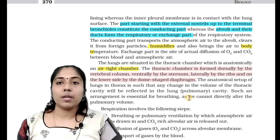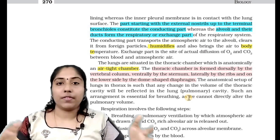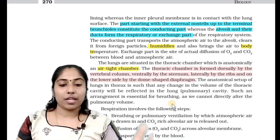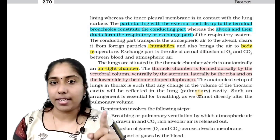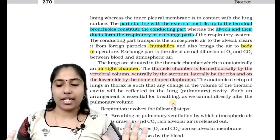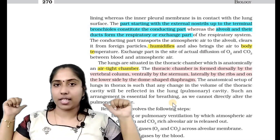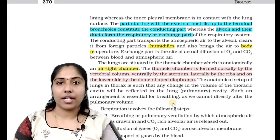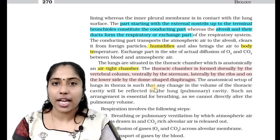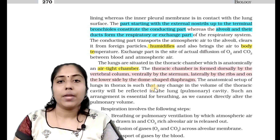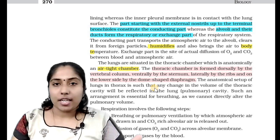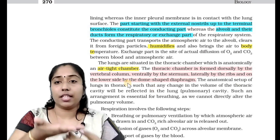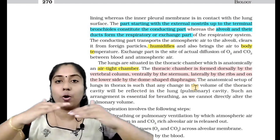Laterally by the ribs, and on the lower side by a dome-shaped diaphragm. The lungs are protected here. Anatomically an airtight chamber — the lungs are not on the side, but the ribs are on the side of the lungs to protect them. It also protects the diaphragm, which is a dome-shaped diaphragm.